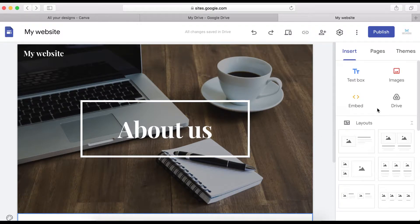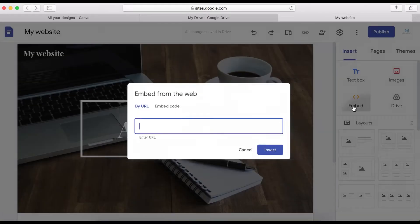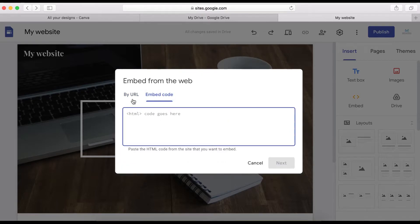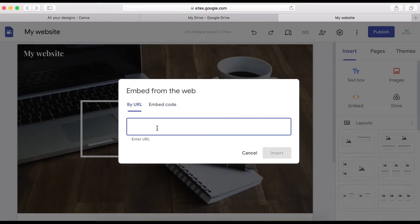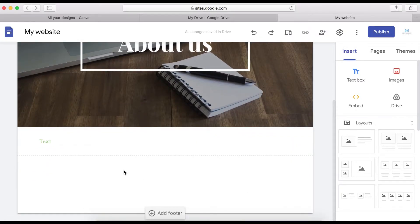To add an image, go here and select image, or upload one from your computer. Using the Embed Code feature, you can embed any HTML element or code. You can also paste a YouTube link here and it will show on your site. Now let's look at layouts.